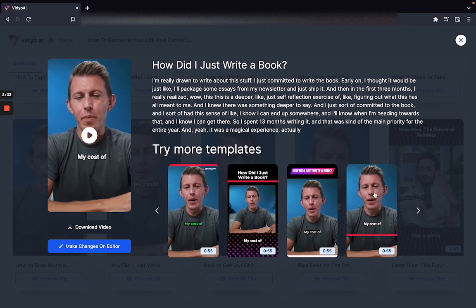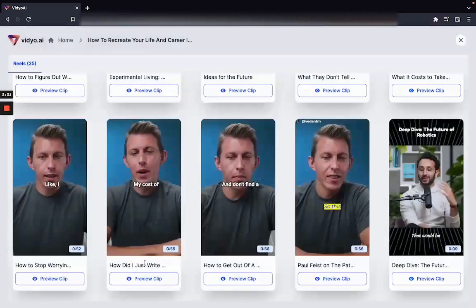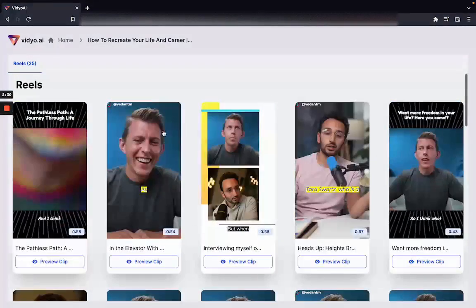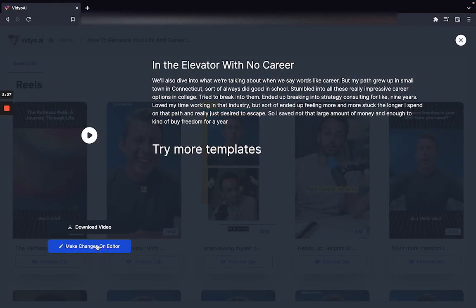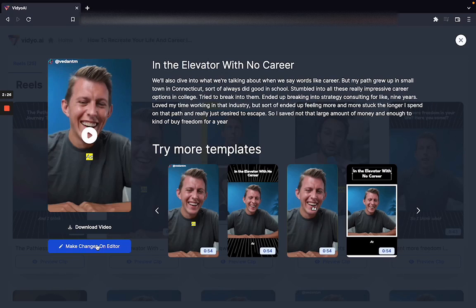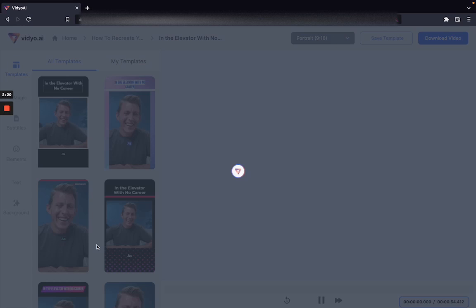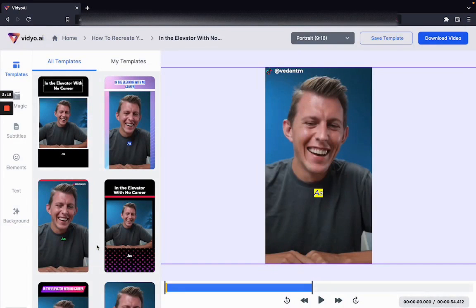If I want to completely change the look and feel of this video or any other video that has been detected, I can also click on the button that says 'make changes on editor'. This will open up a brand new editor that will allow you to change every aspect of this video that has been generated.